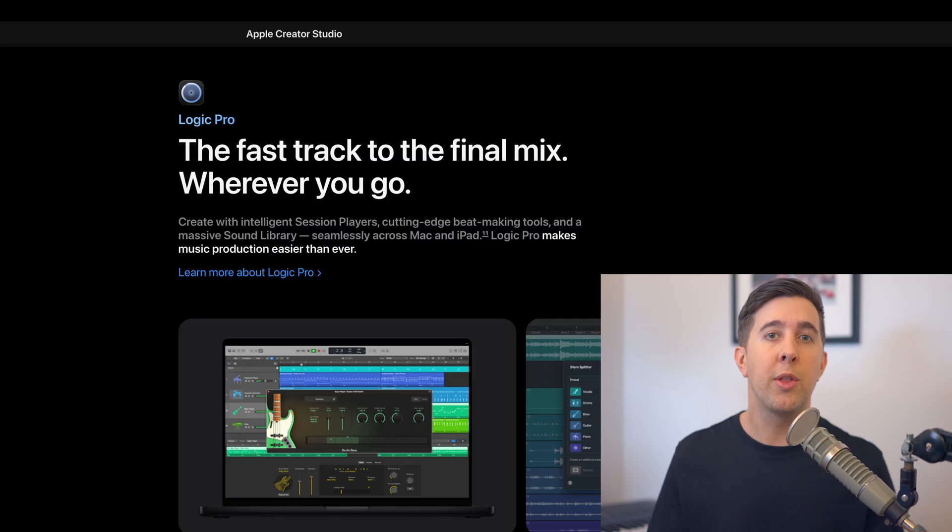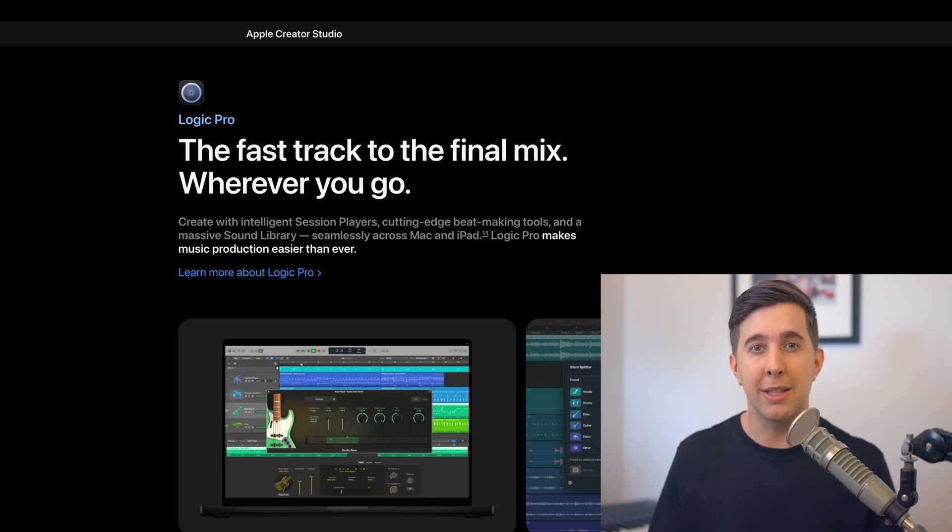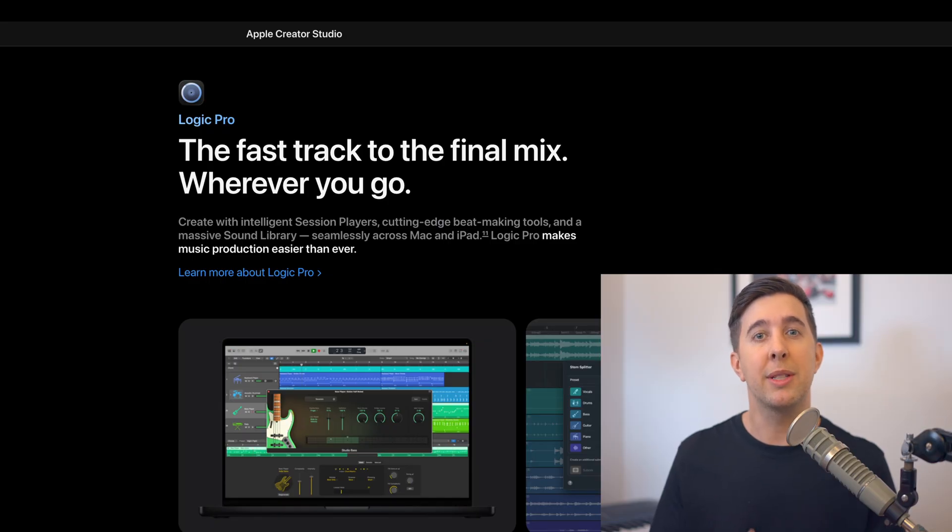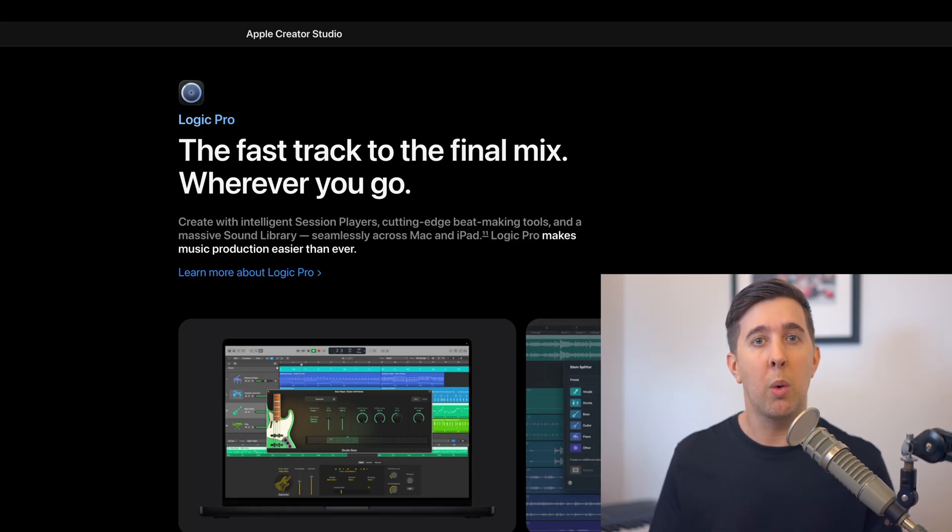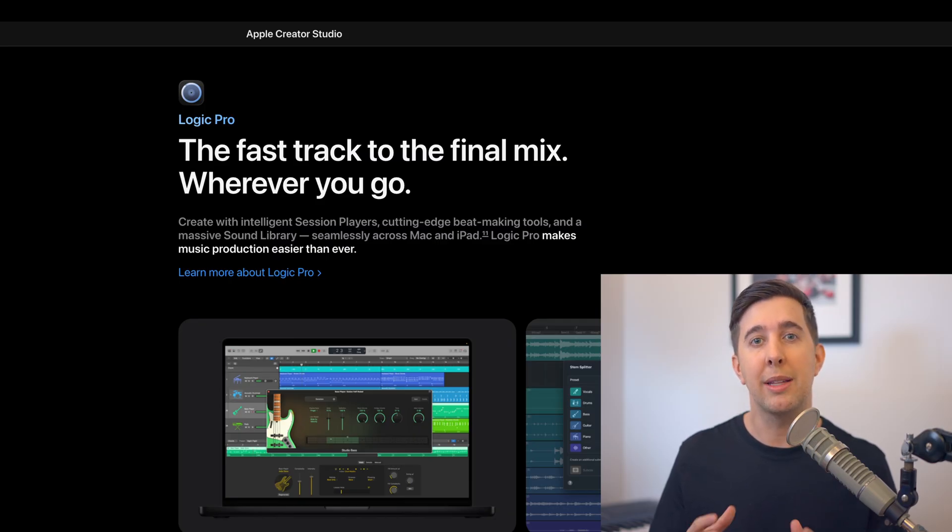The most important thing I want to say first is this: This is an update not a complete redesign. The core Logic Pro workflow stays the same. Recording audio, working with MIDI, editing regions, using plugins, arranging, mixing and finishing tracks all work in the same way.